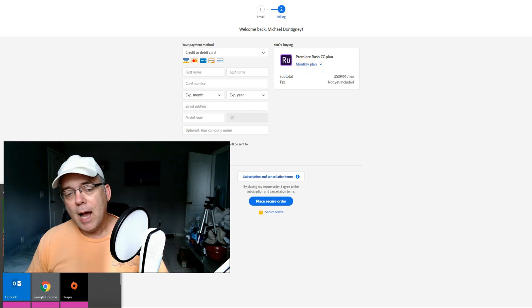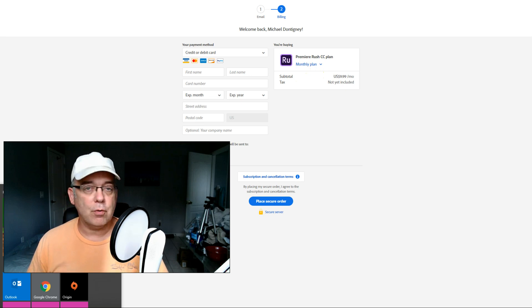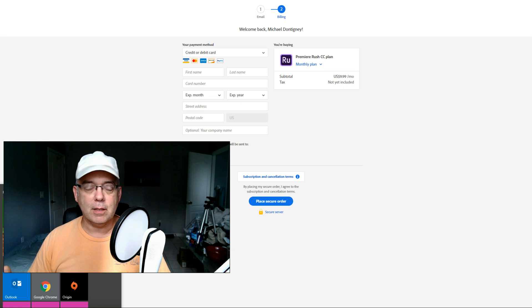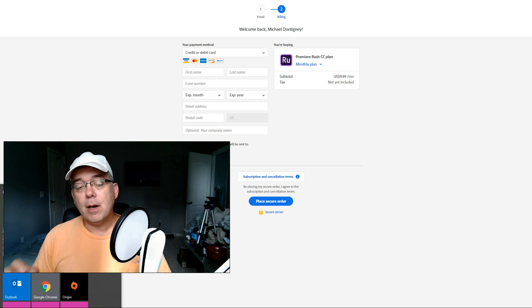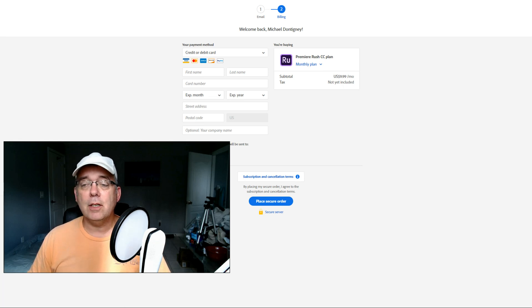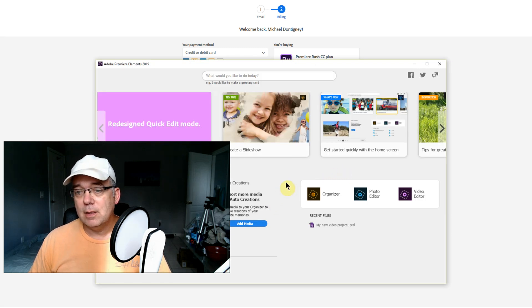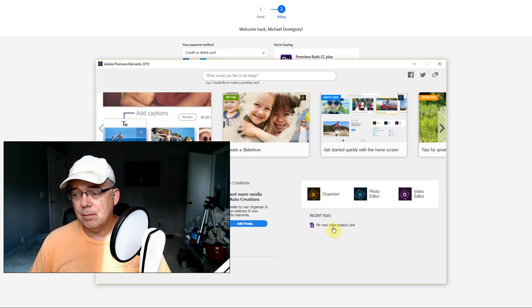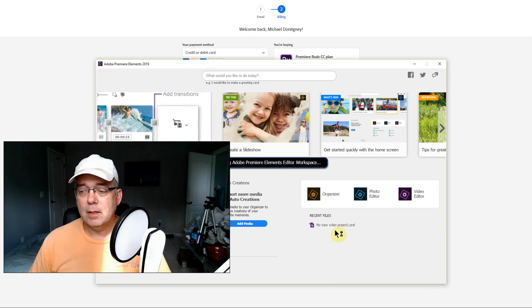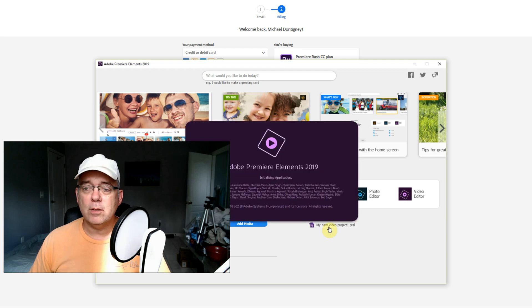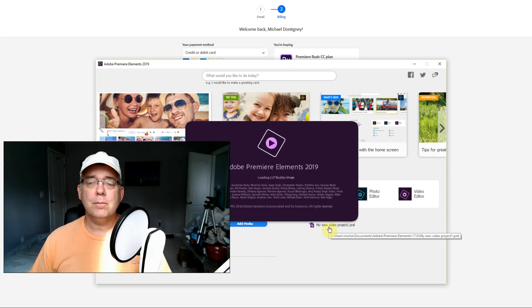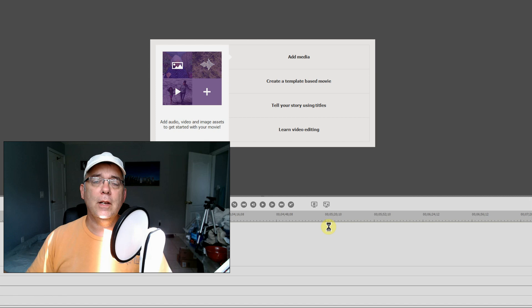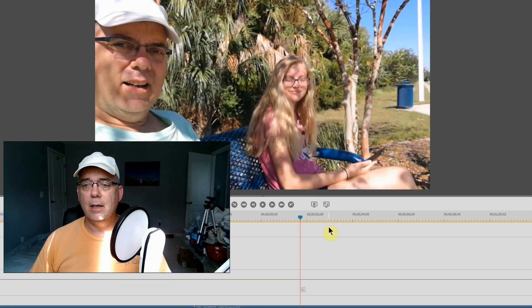Back to this Premiere thing - I got Adobe Premiere Elements, the trial, to try out. It's 99 bucks for Premiere Elements and you can get Premiere Elements and Photoshop Elements for like 150 bucks. That's for the 2019 version.